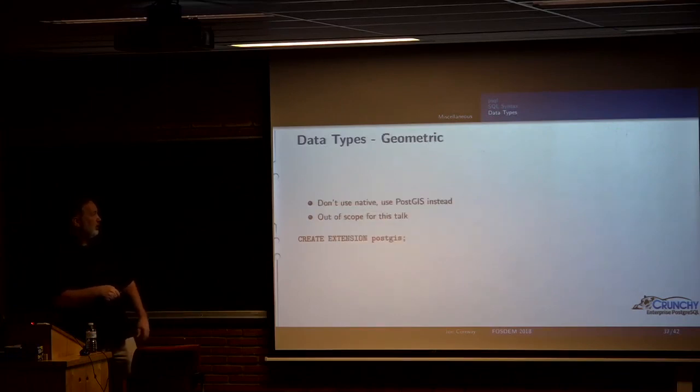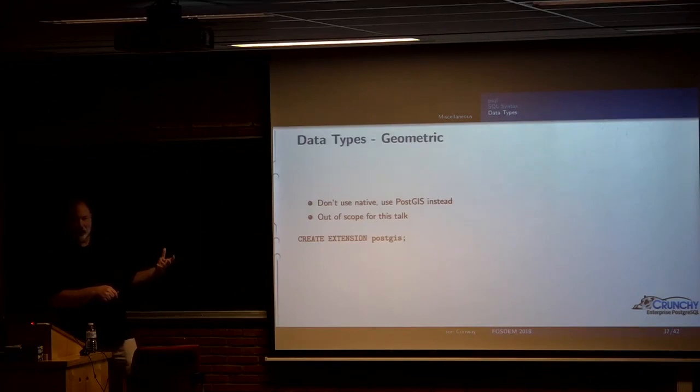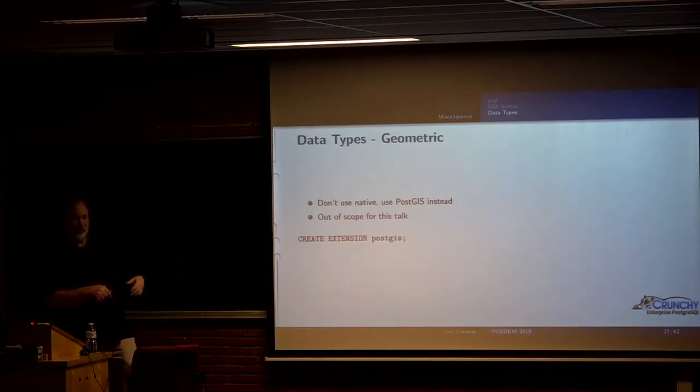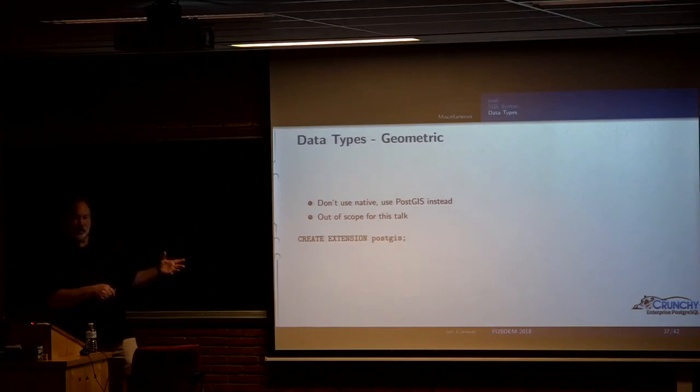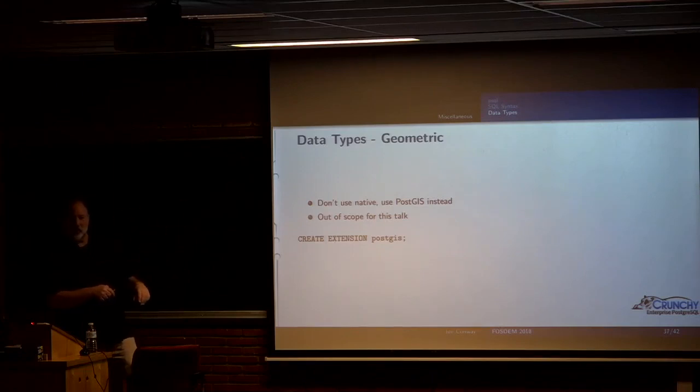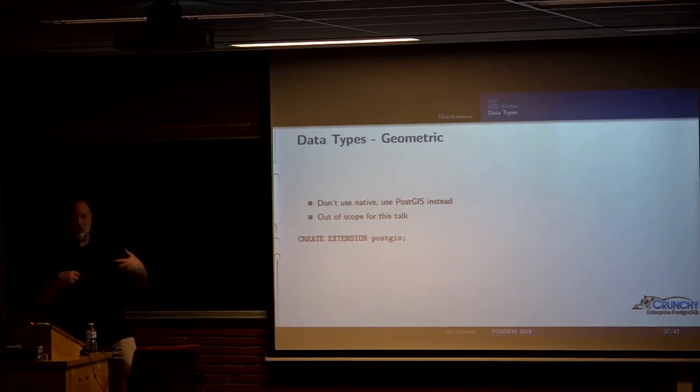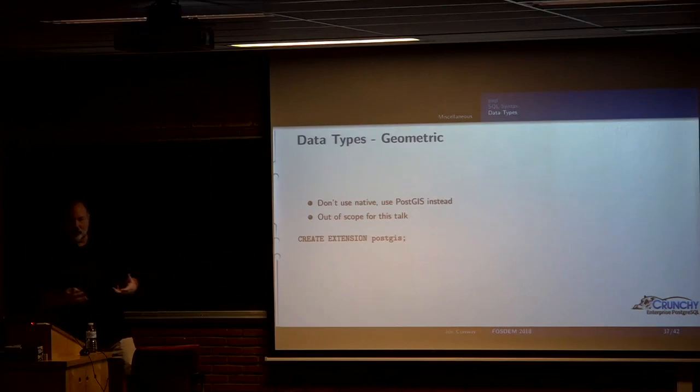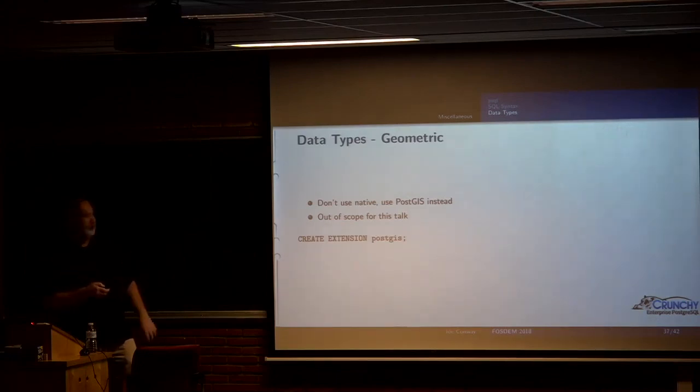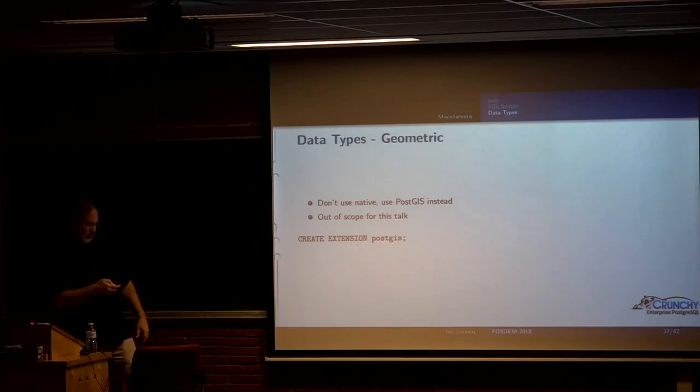There are geometric types built into Postgres. Generally if you're going to do geometric types, you probably want to use PostGIS. That's a special extension. We could spend all day talking about PostGIS. Just know that PostGIS exists. And if you've got spatial data, geometric type calculations you need to do, that's what you want to go find.